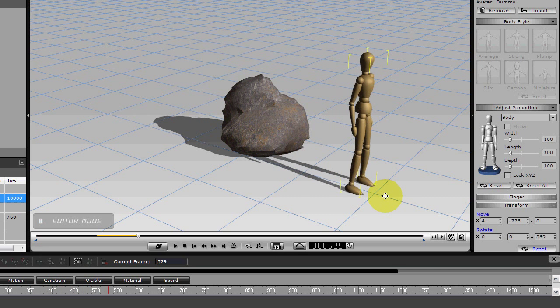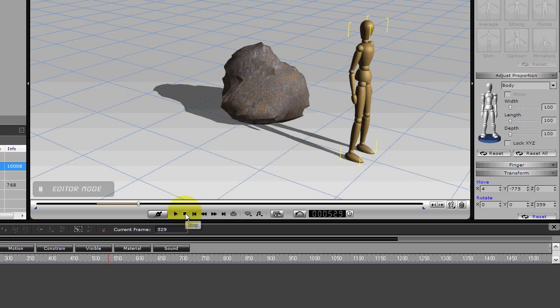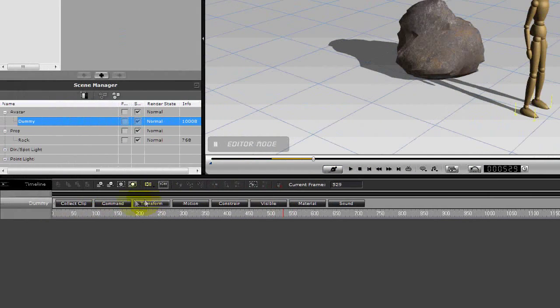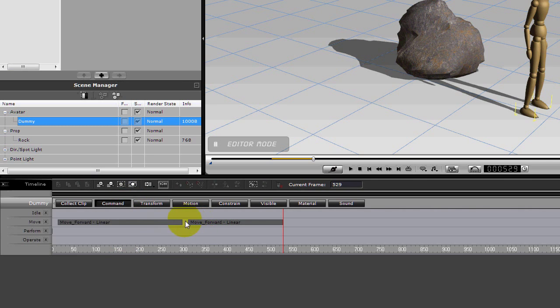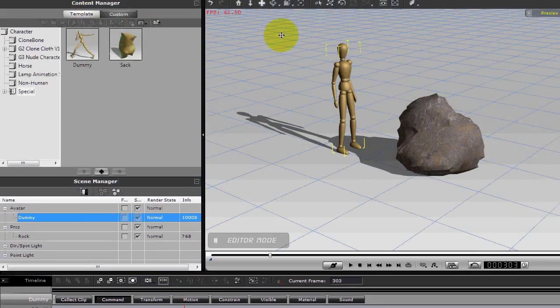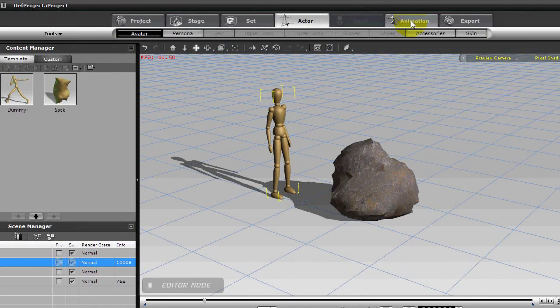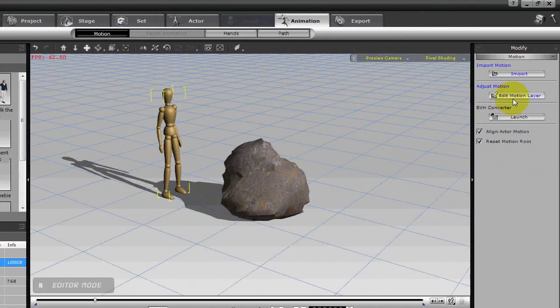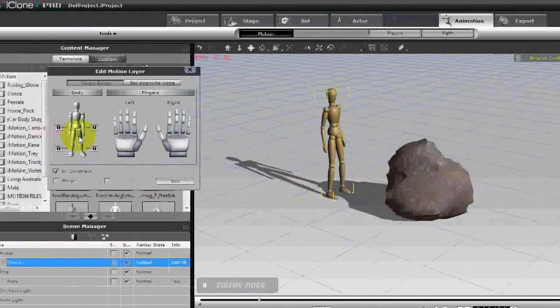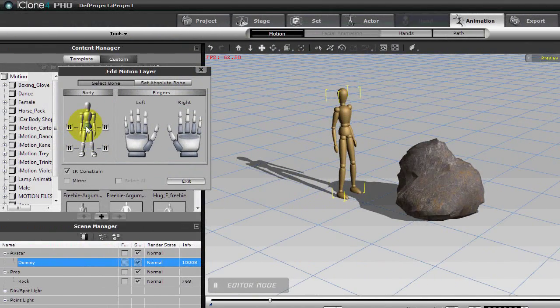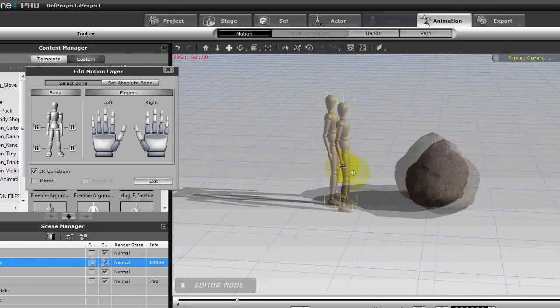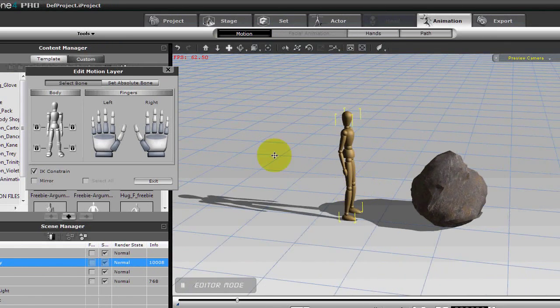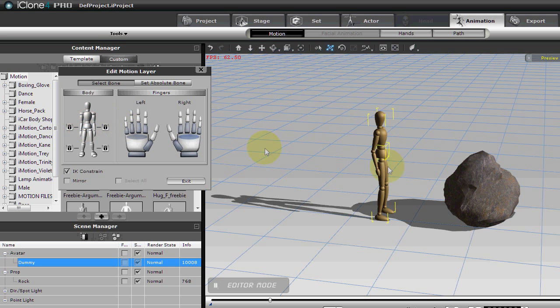Okay, now let's go back and look at the timeline here for the dummy command. Right there. Now let's go up to Animation, Edit Motion Layer, and make a few little adjustments.